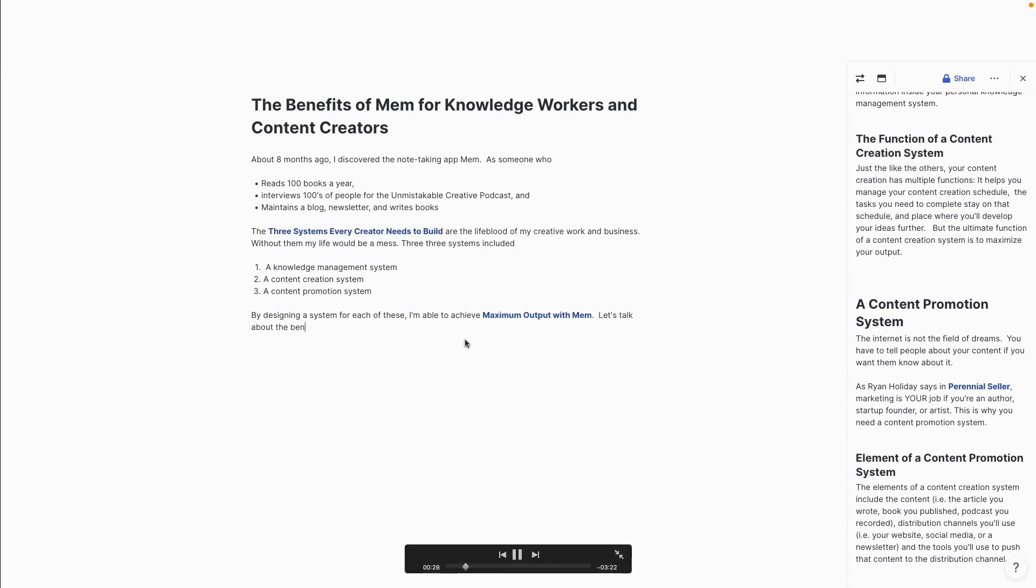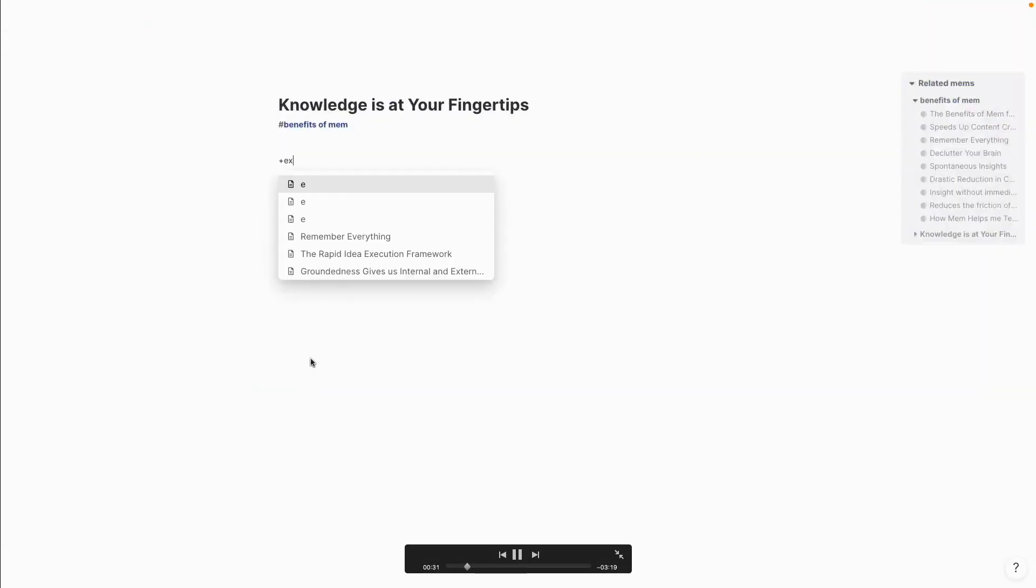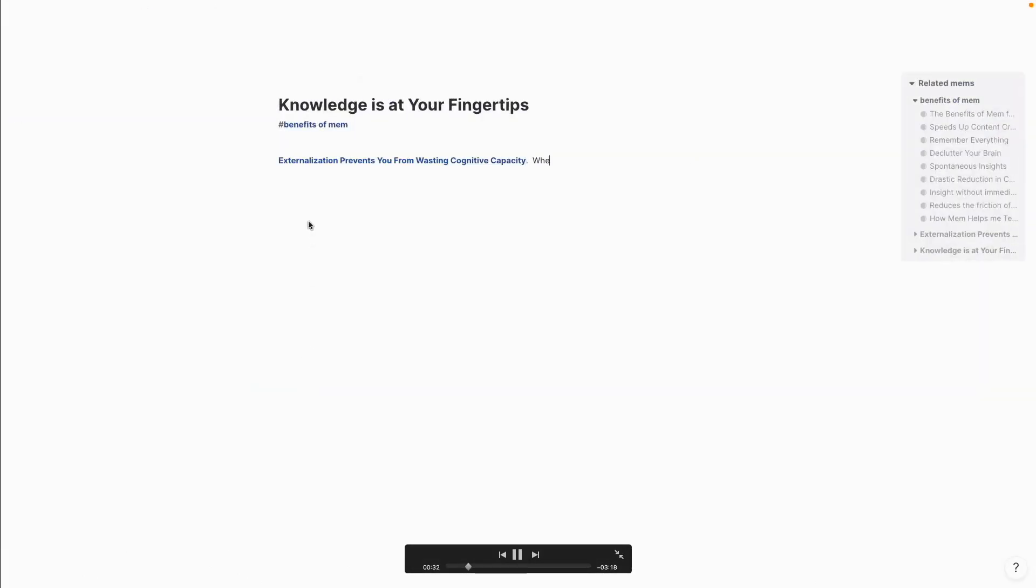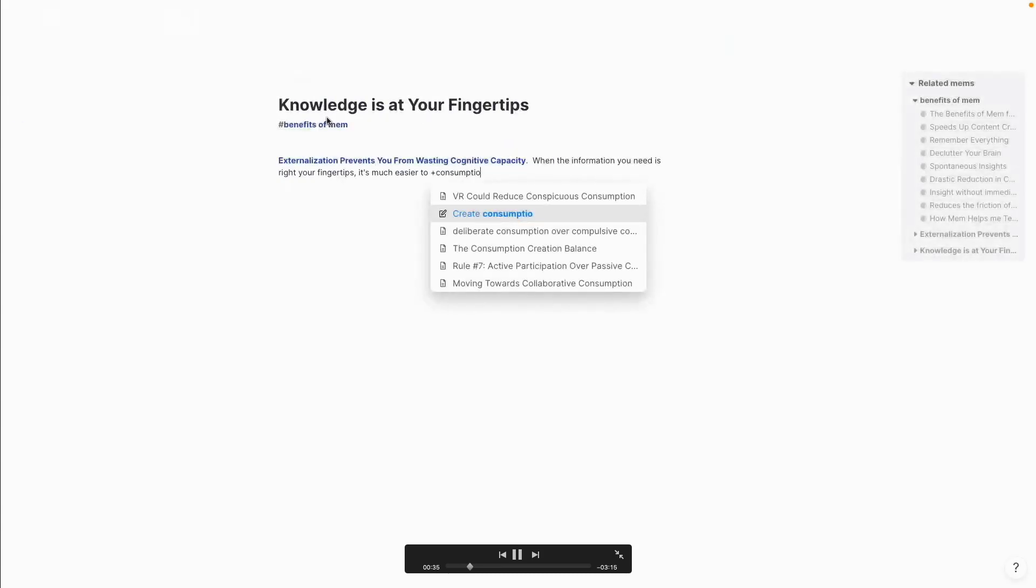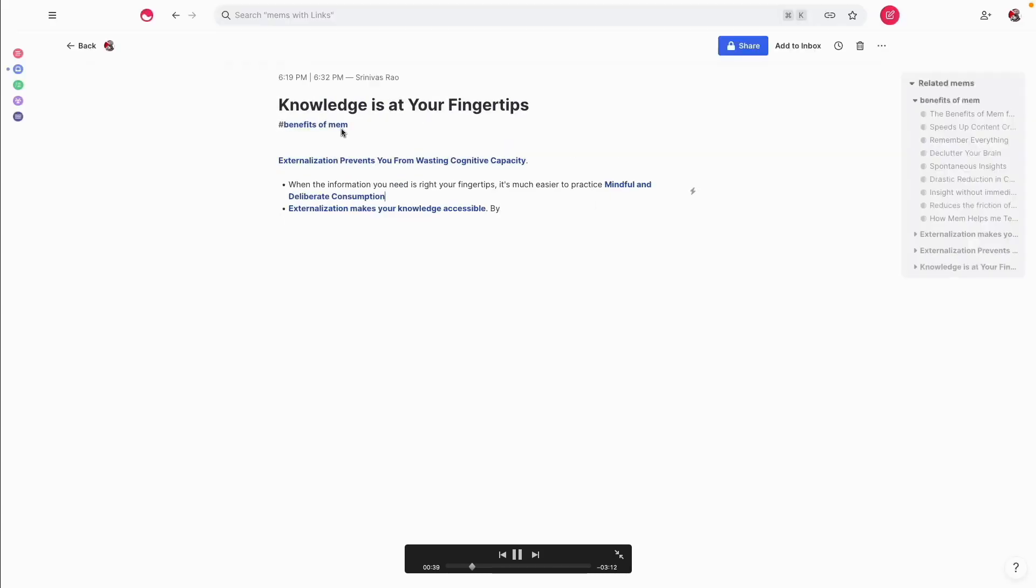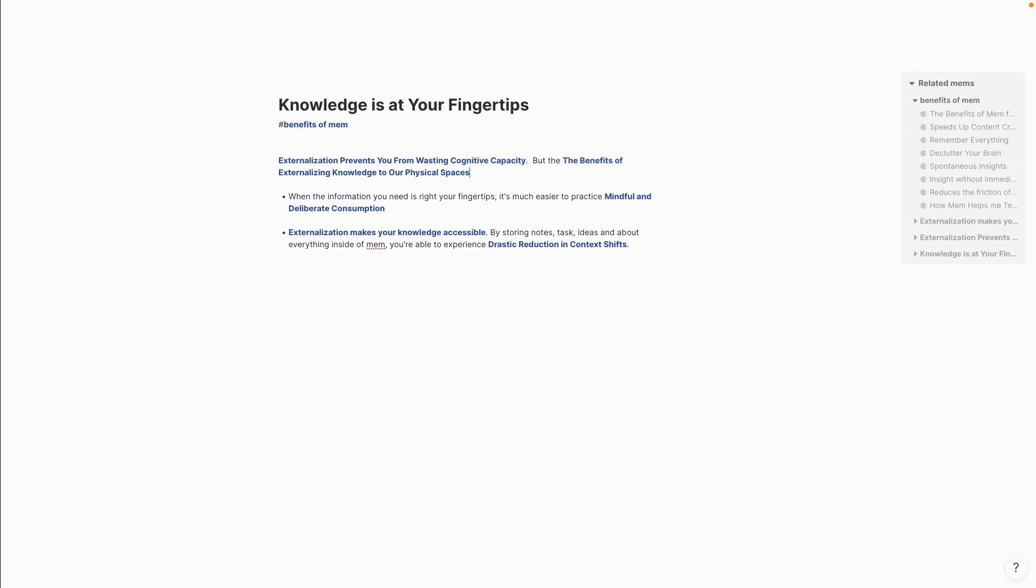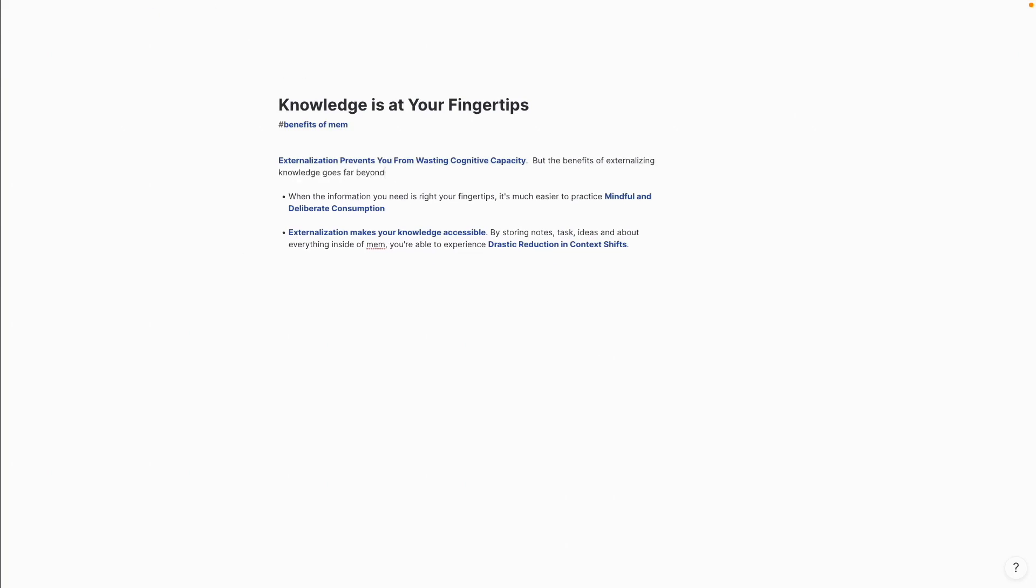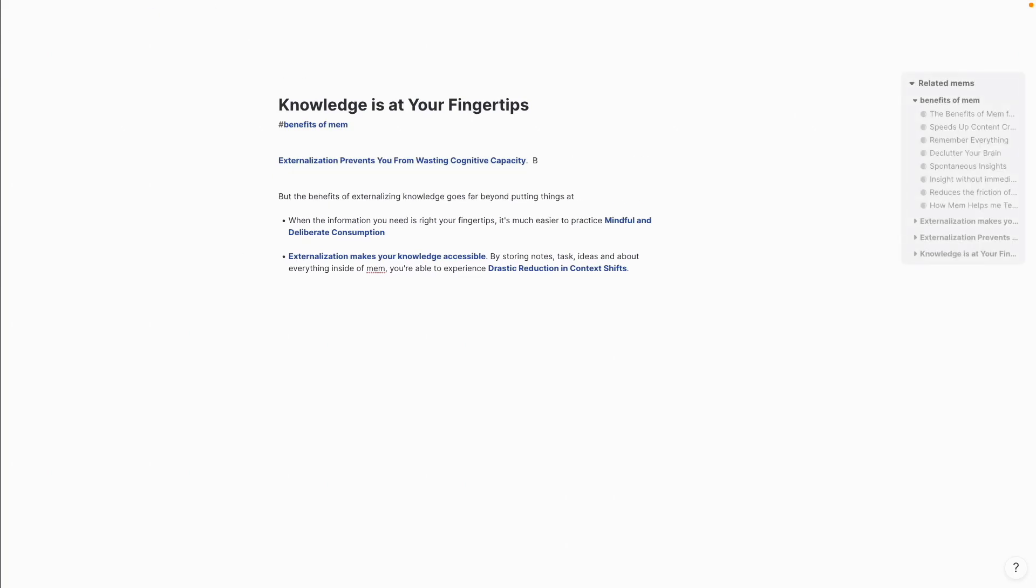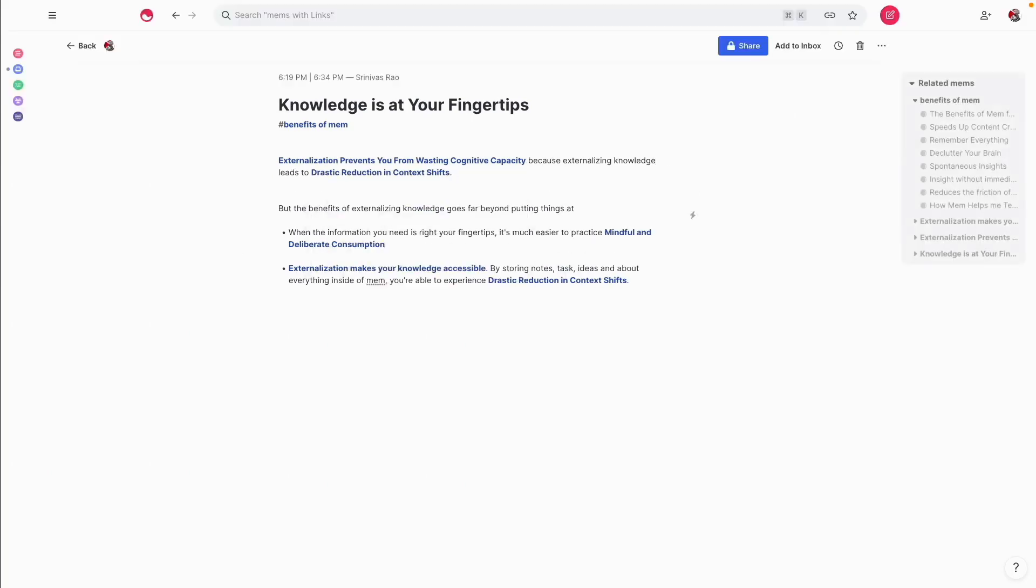And you'll see here, I basically use this tag, the benefits of MEM. And for every single idea that I have that's related to this article about the benefits of MEM or every MEM that I have about the benefits of MEM, I just use that tag. So that way, when I decide to assemble the article, I'm able to just put everything together really quickly with a click of a button, because every single note that's related to this article is right there.